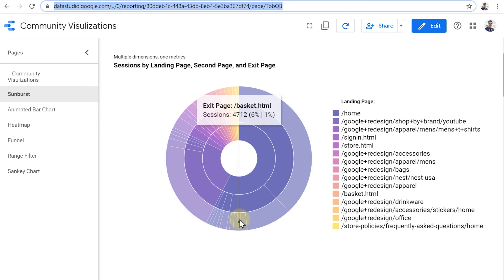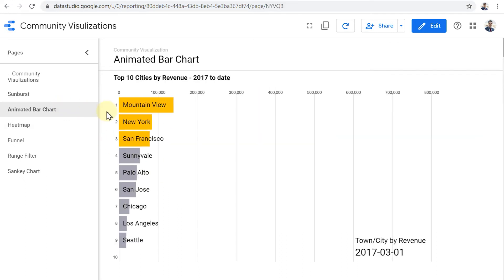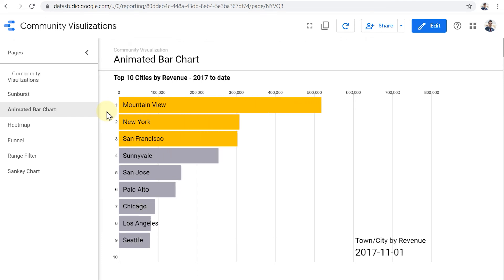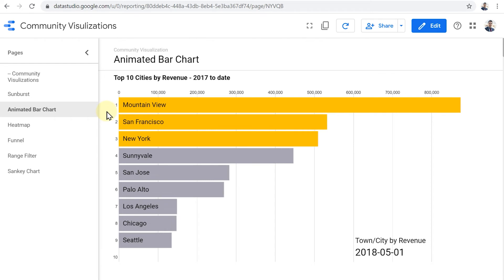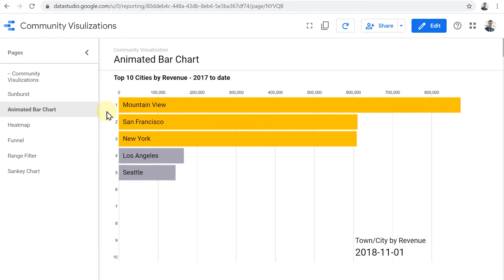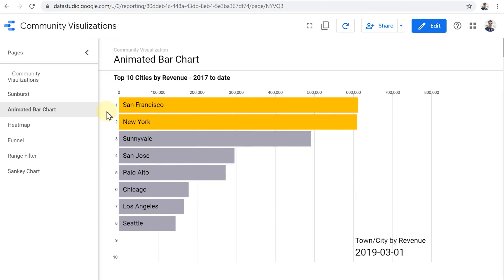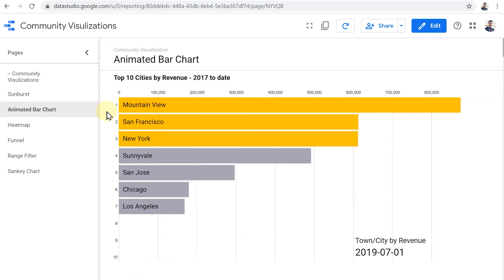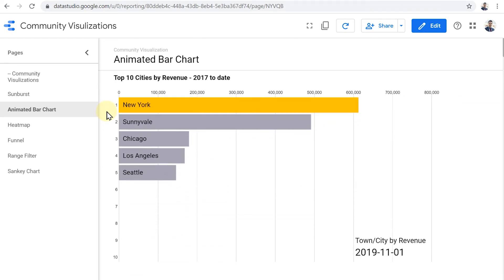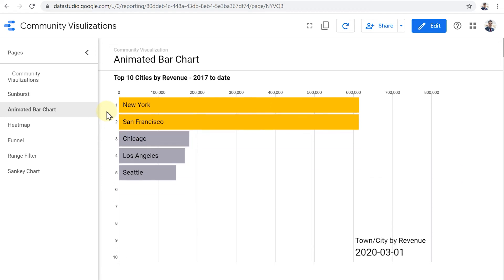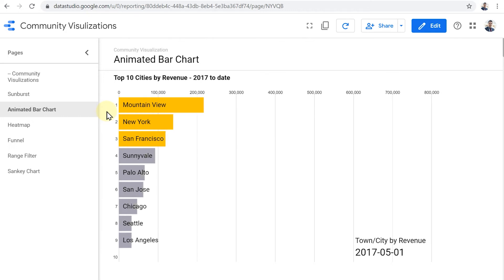Let's see the next one. This one's quite interesting. This is an animated bar chart. Here I have top 10 cities by revenue from 2017 to date. And this chart type uses a cool animation to show how top 10 cities by revenue change from month to month during this time period.